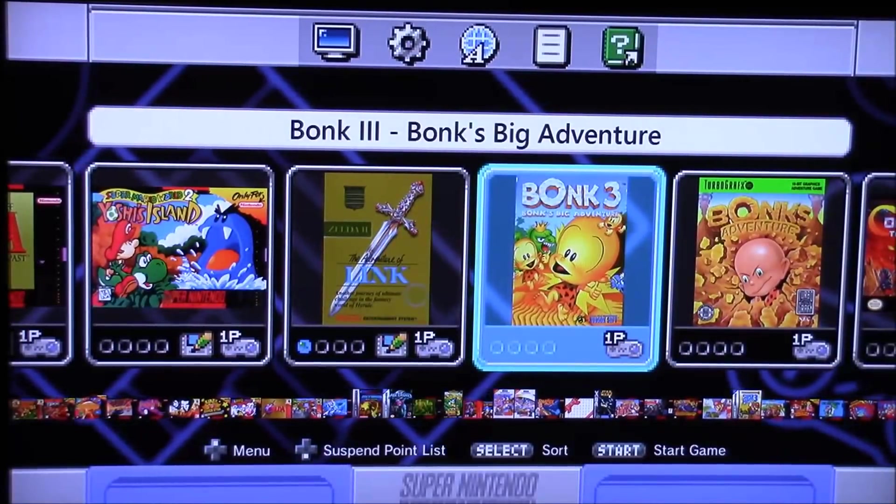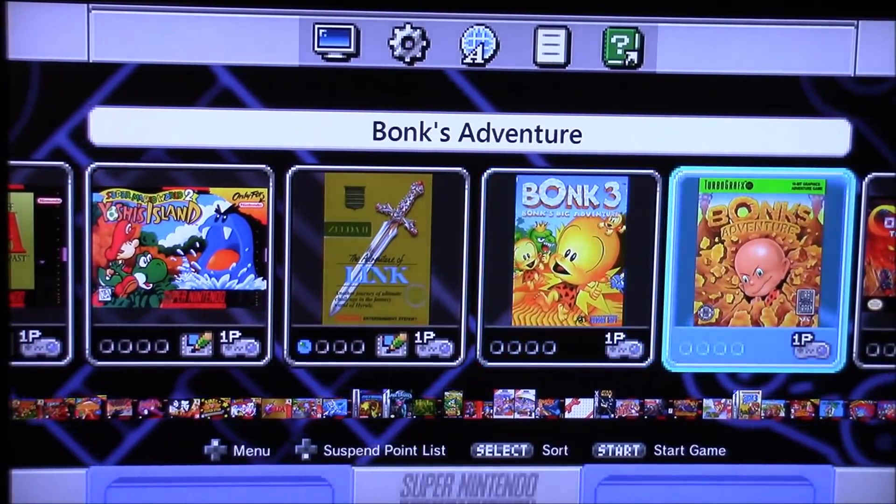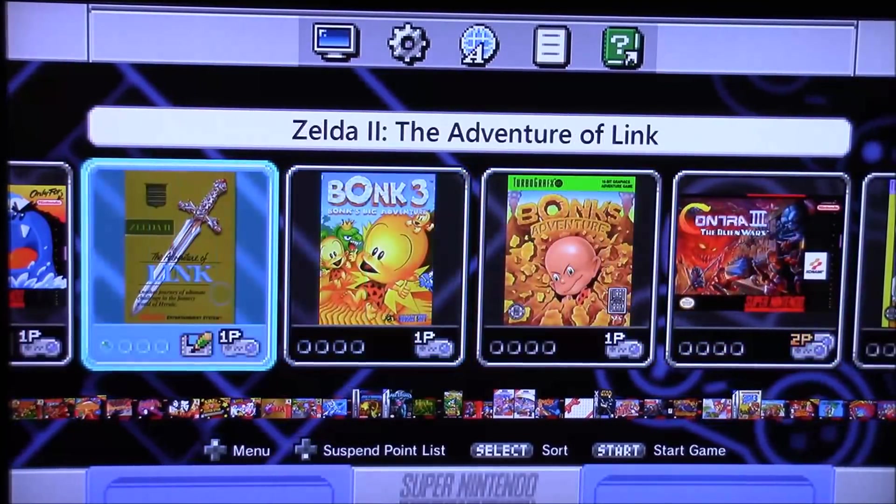Hey guys, this is 8-Bit Flashback, and today I'm going to show you how to get RetroArch up and running on your Super Nintendo Classic Edition.